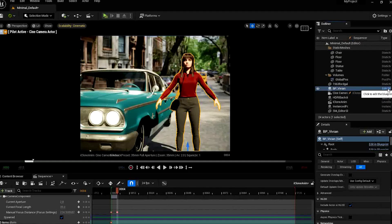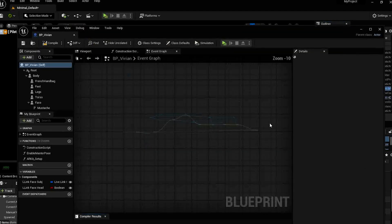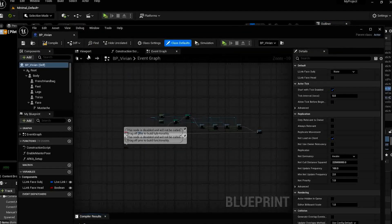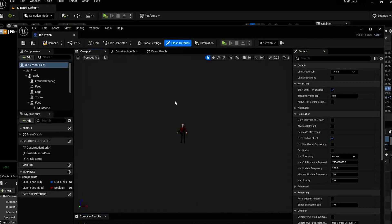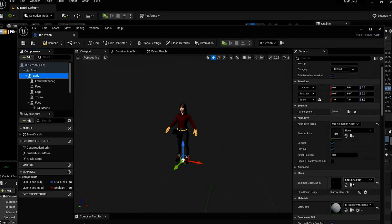In Unreal, go to the body of the MetaHuman you want to animate and make a note of the body type. In this case it's female, tall, normal weight.